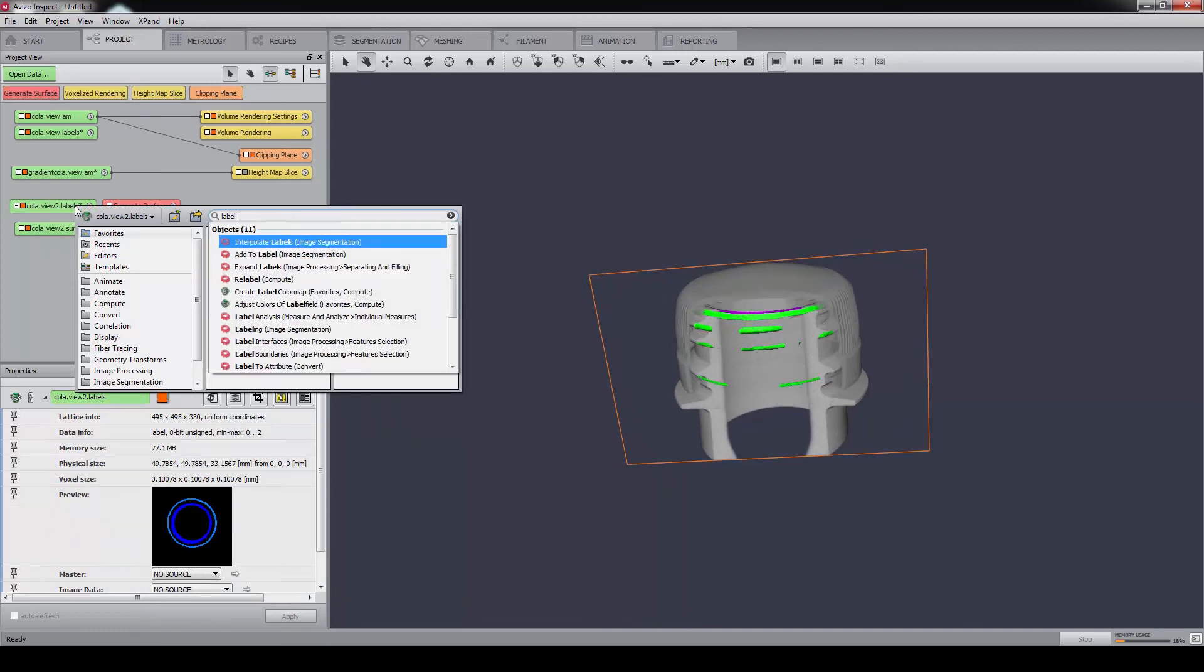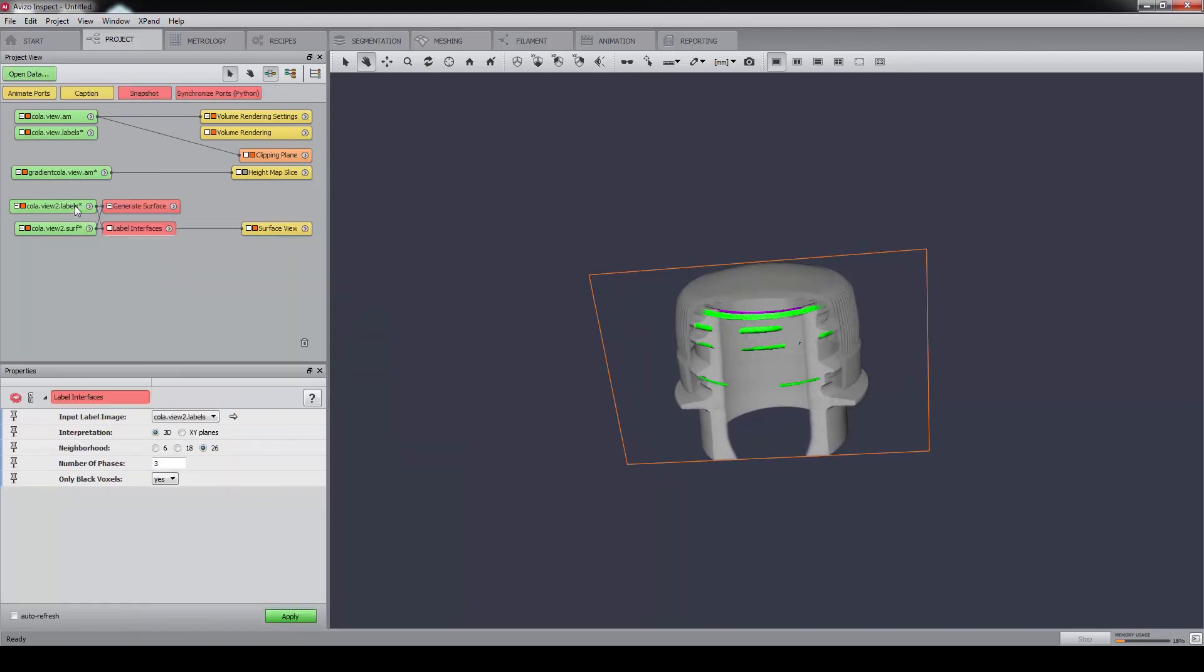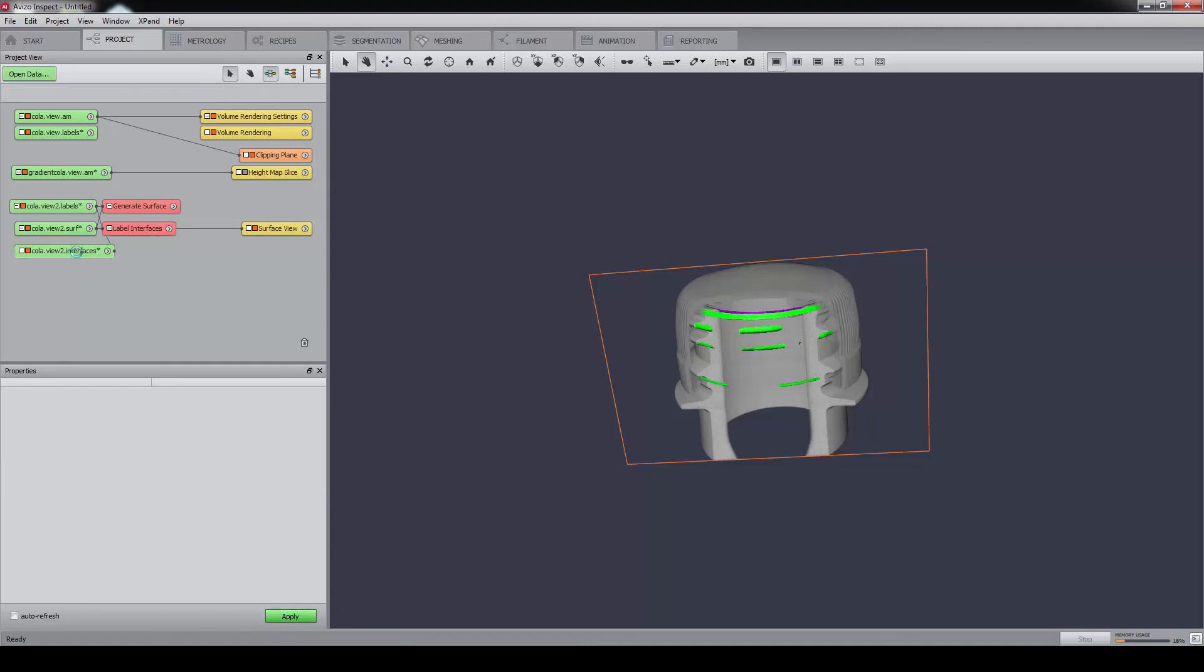We could also do this by using a Label Interface module, with a number of two faces, no air, and six neighbourhoods. This only selects the voxels where the two materials touch.